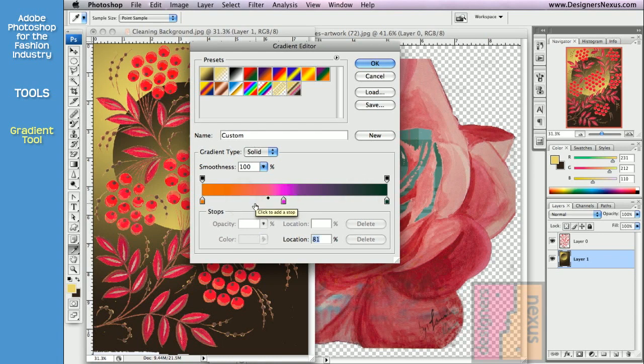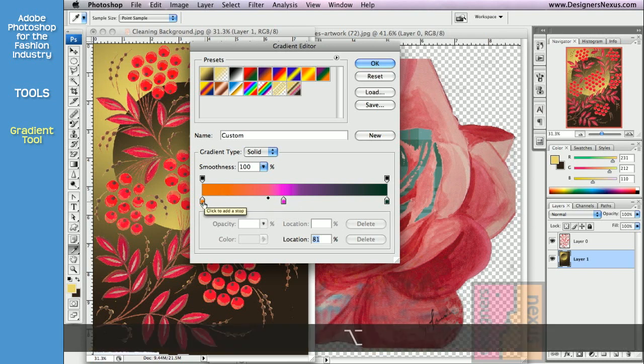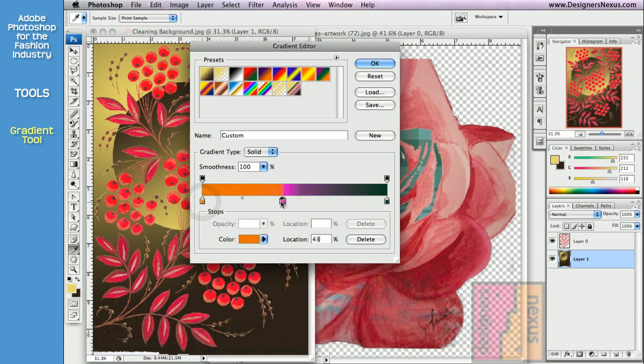To duplicate a color, hold Option key on the keyboard, then click and drag color stop.